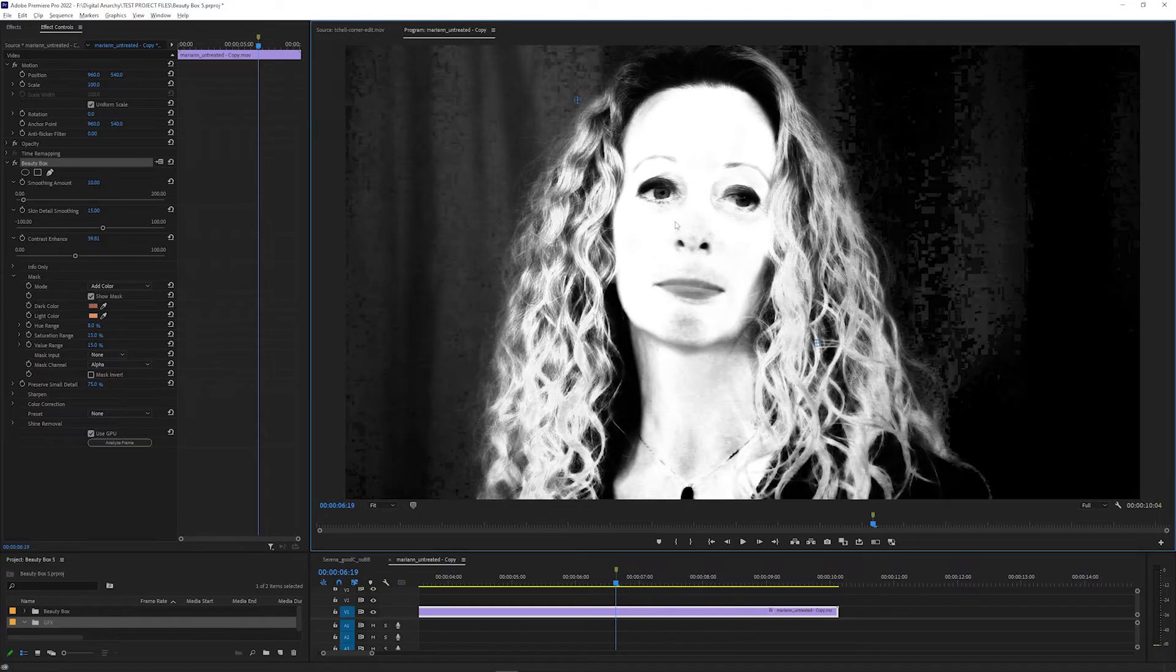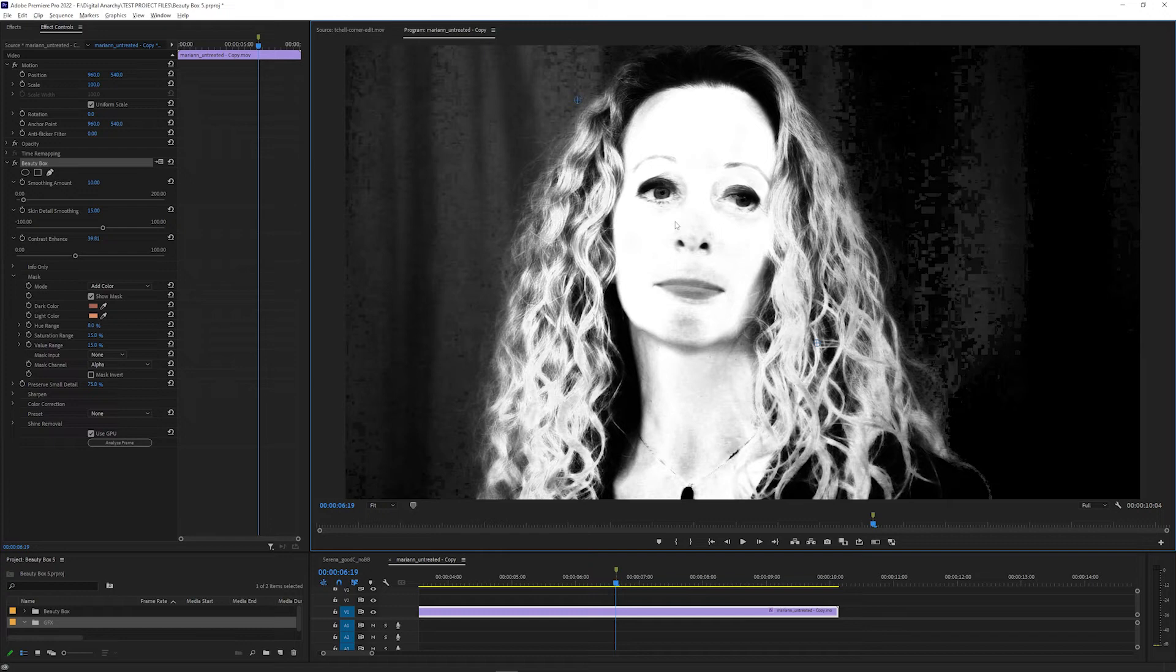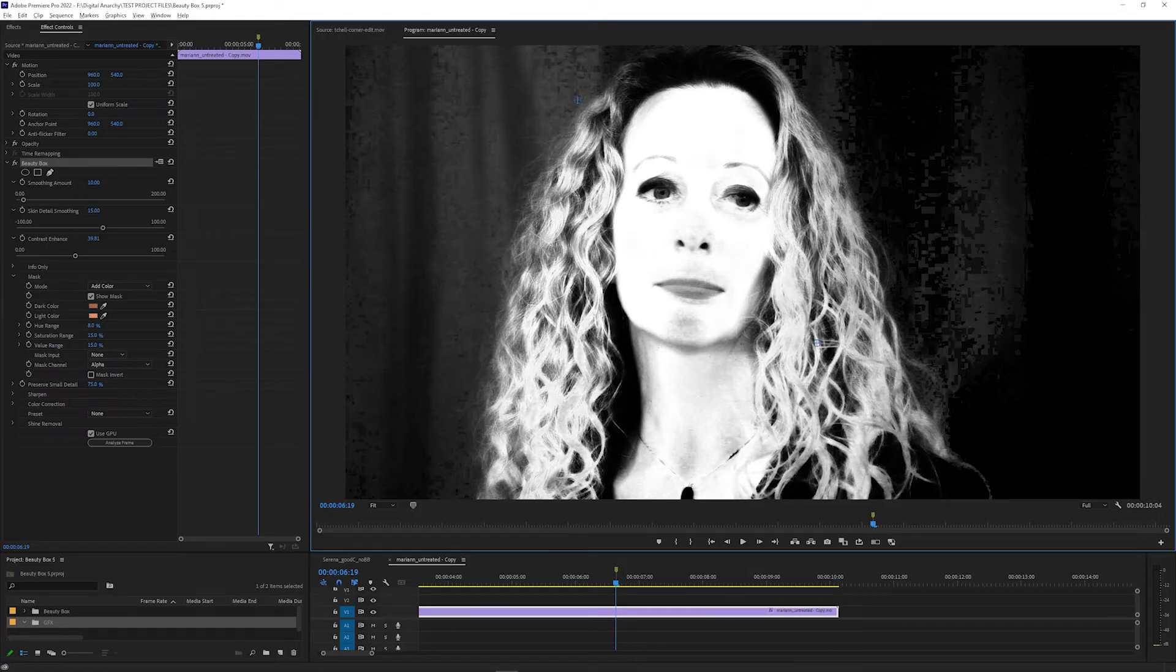You want to get the parts of the frame that you want to smooth as white as possible, and the parts that you don't want to smooth as close to black as possible, so that you're adding smoothing to the skin and not adding smoothing to other parts. You usually want to include the skin but not things like hair, eyes, and teeth.